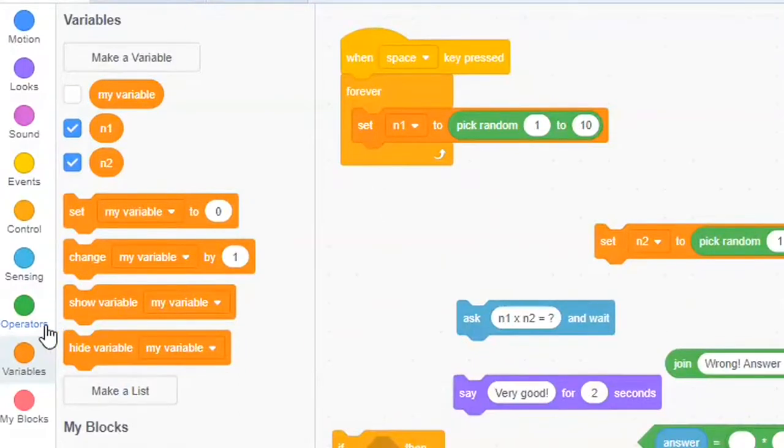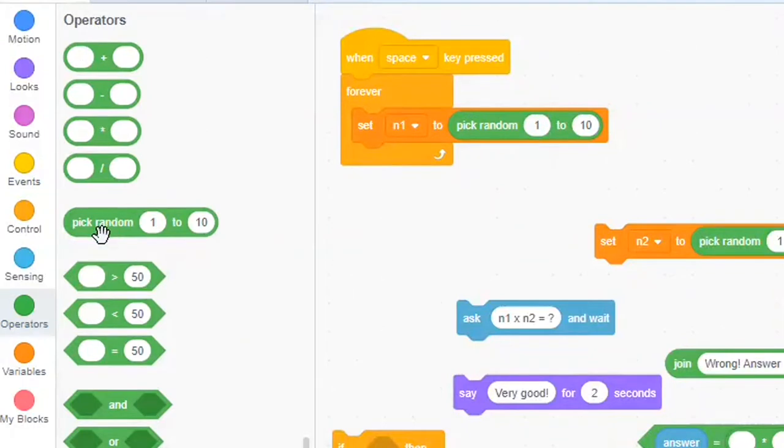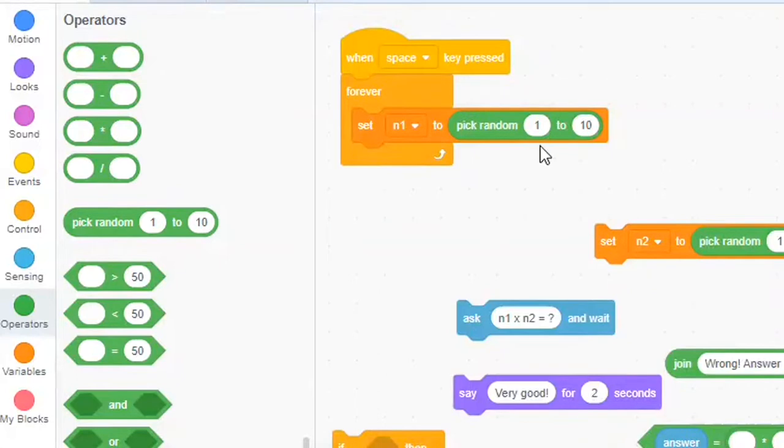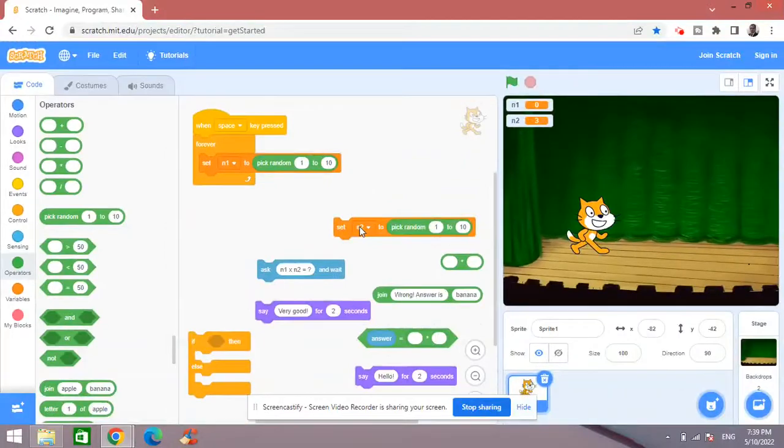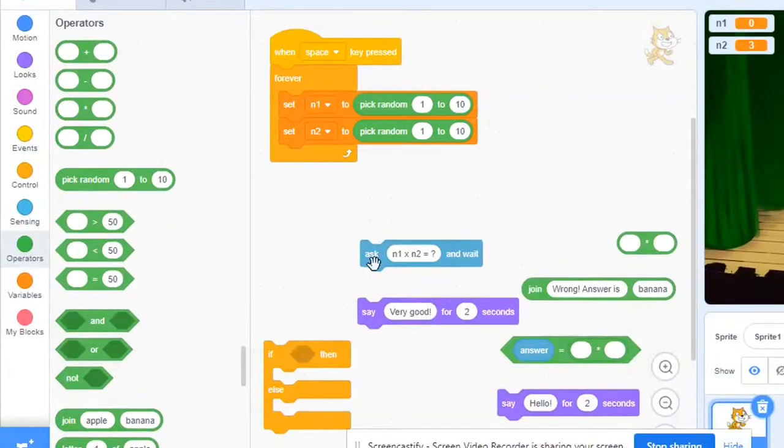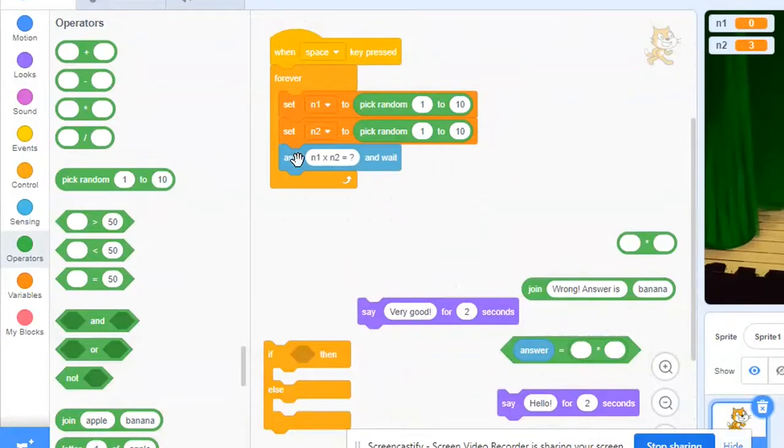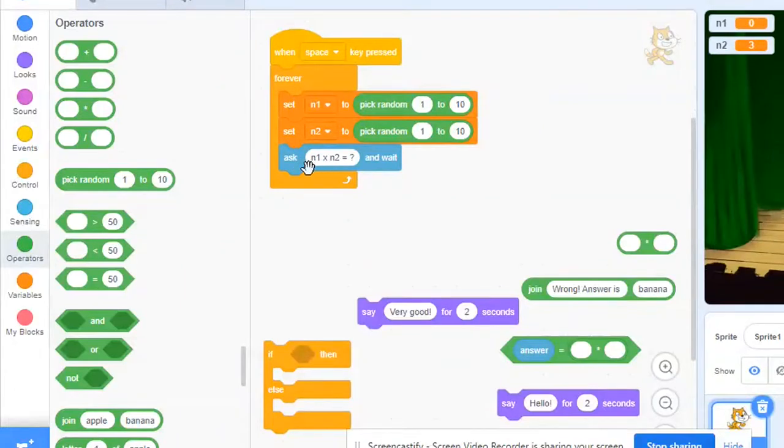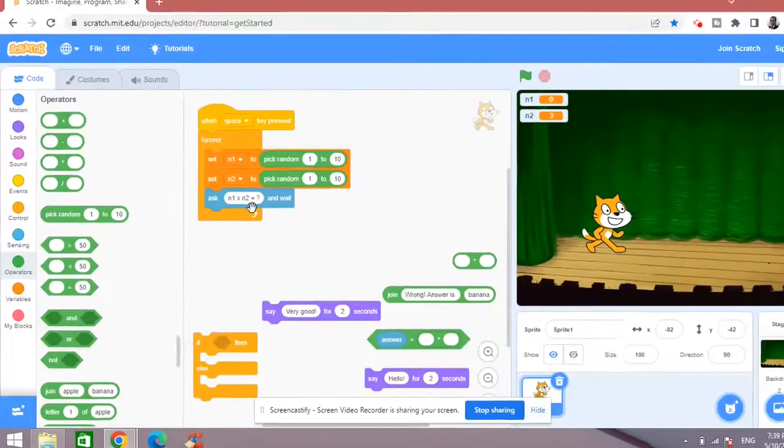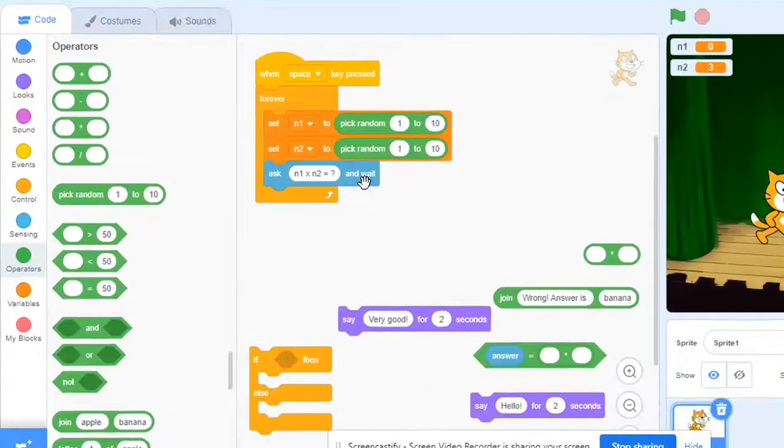Pick random from the operators category this pick random block will basically choose a random number between 1 to 10 and it will assign this to n1 variable. So these two set blocks I put here and after that this ask block should be here so that when I run the game this ask block basically is like a print command. So it will print this message on the screen on the stage here and it will wait for the input from the user.